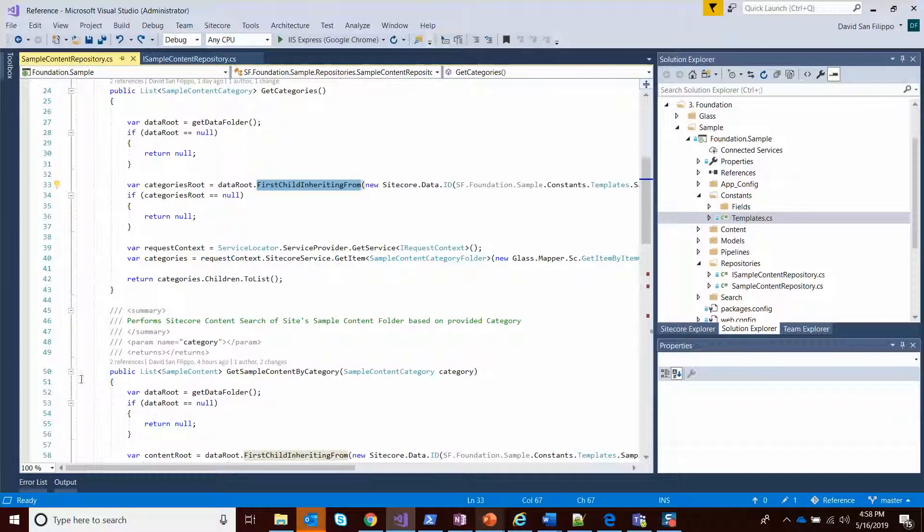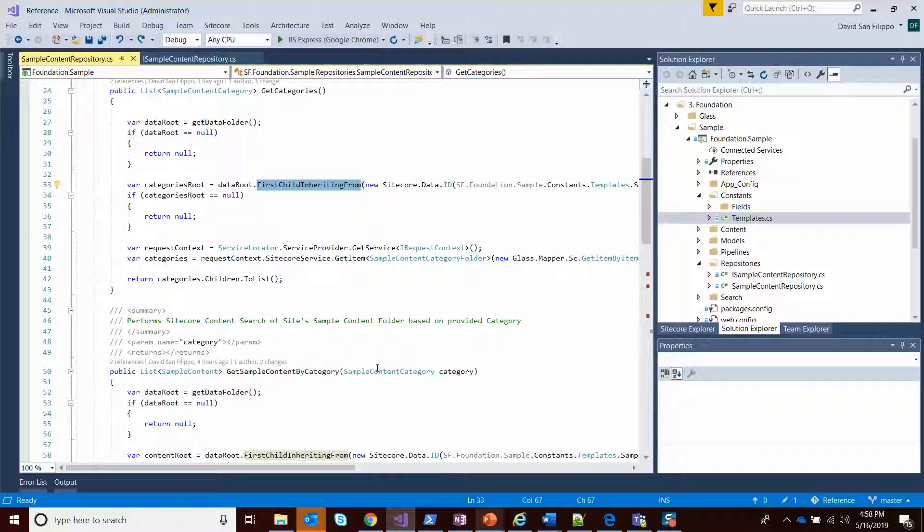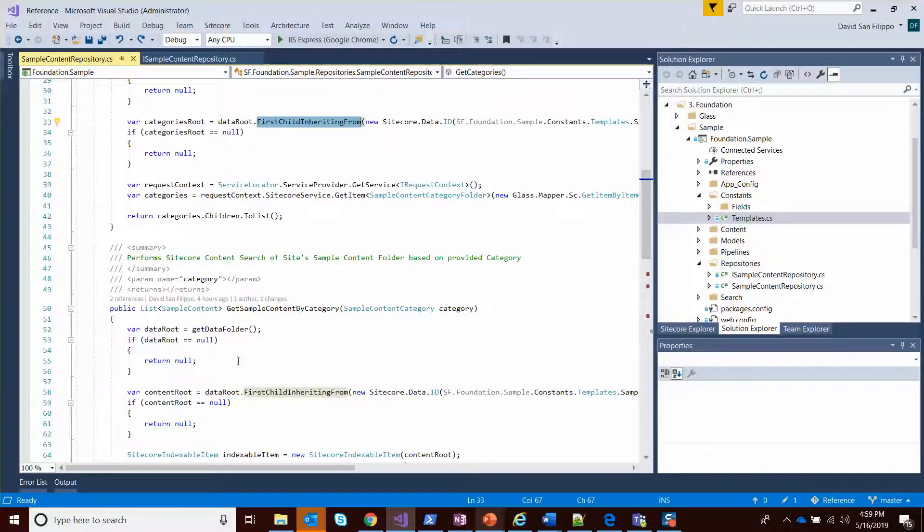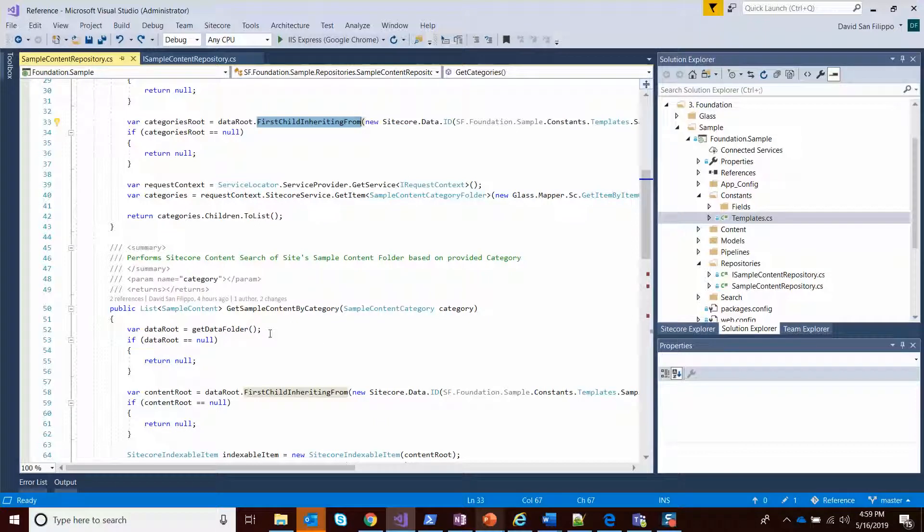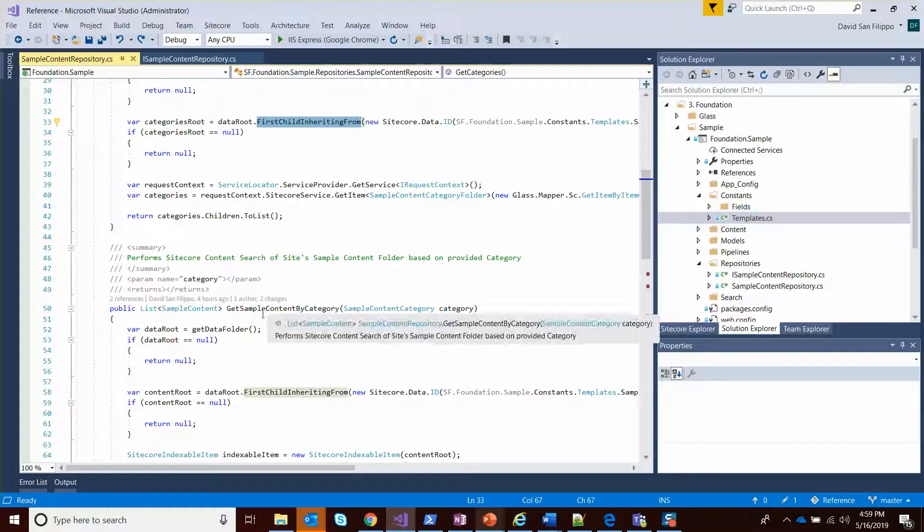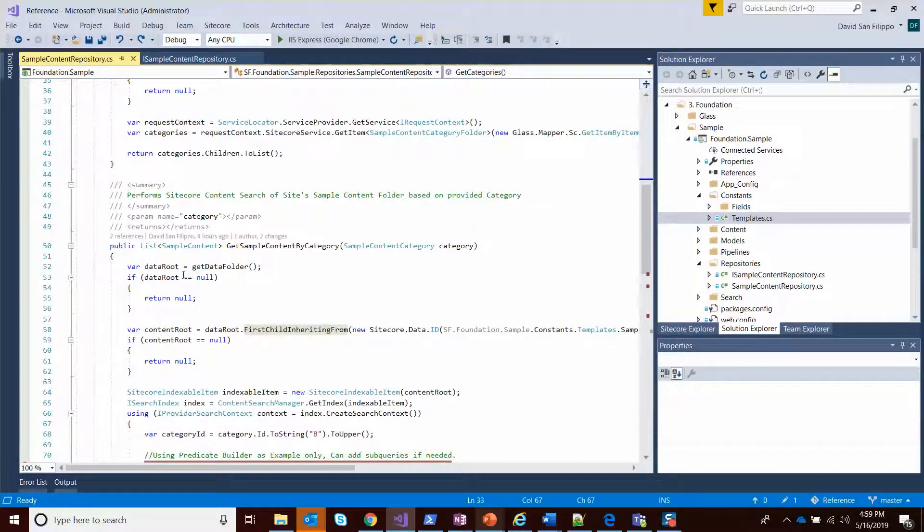My other method, get sample content by category, wants one of those categories. And given that category, it then wants to do a content search API to give me all the items in that site's data folder that match that particular category. So how do I do that?